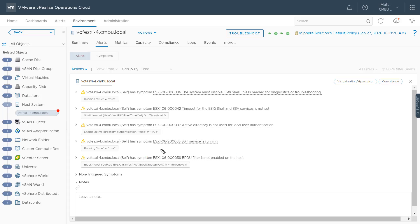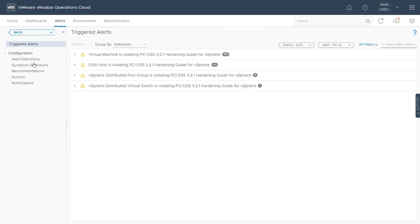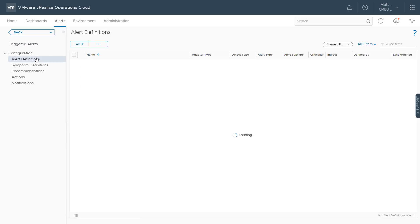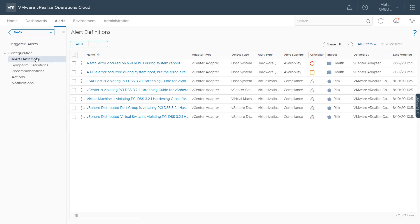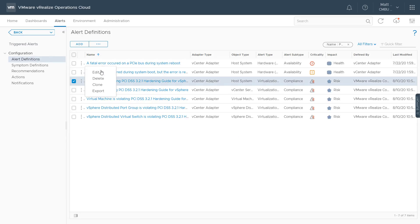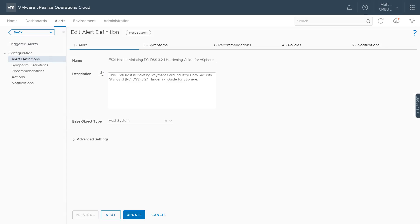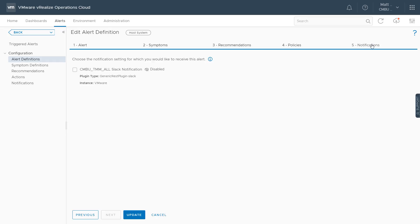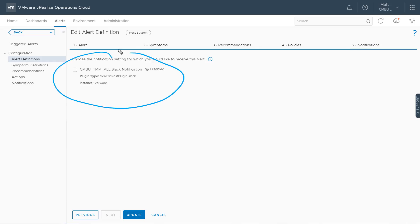All of these compliance findings show up in vRealize Operations as alerts. Going into alert definitions and searching for PCI shows payment card industry findings. Editing the ESXi host findings, I can configure notifications — for example, sending a Slack notification to my security team whenever an ESXi host is out of compliance, or sending an email, or even opening a ServiceNow incident as a result of these alerts.